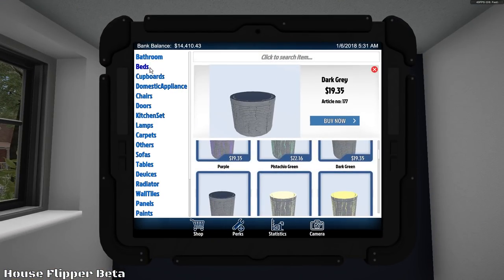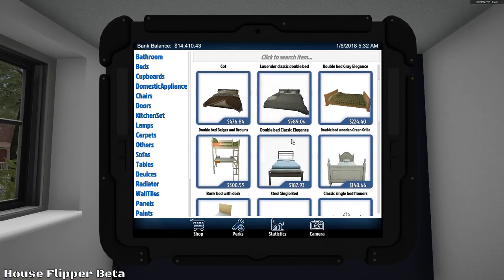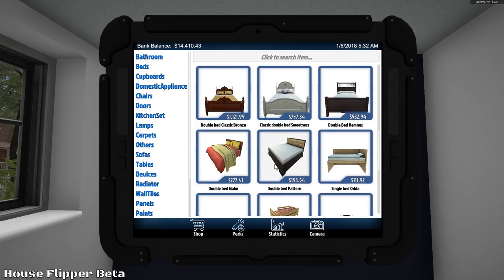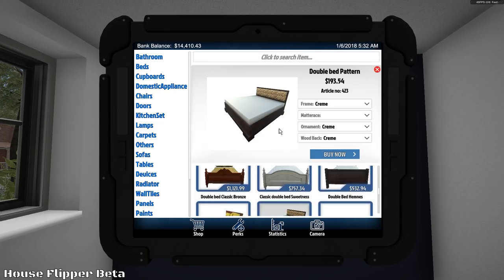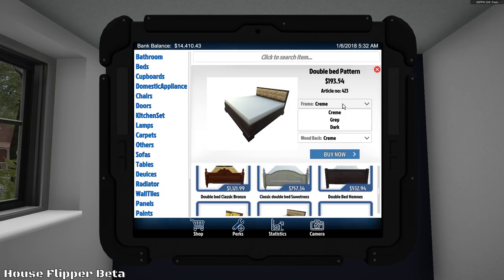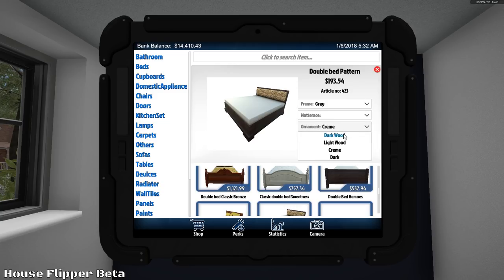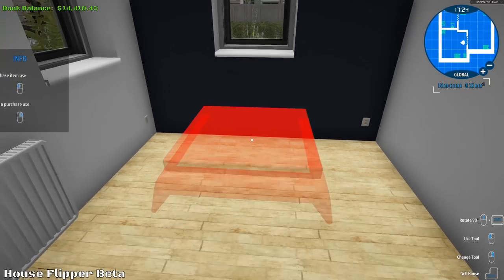So... Let's go into the beds. Let's find a nice double. Let's get a nice double. Double bed pattern? I like that one. Alright. Frame. Crema. No, we're gonna go with gray. Mattress. Crema. Darkwood. Darkwood. Gorgeous.